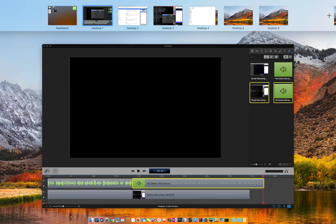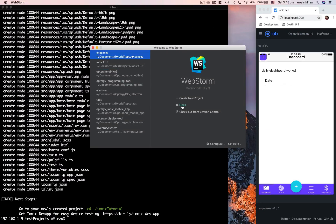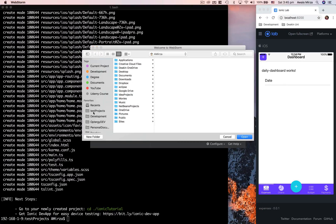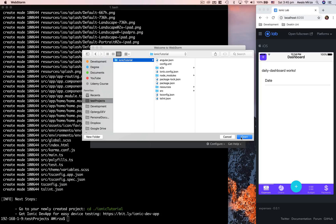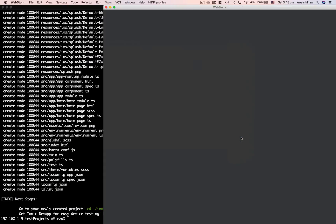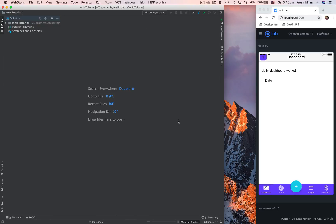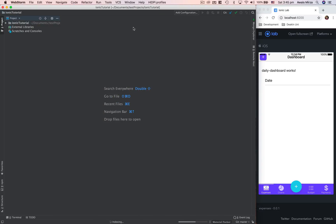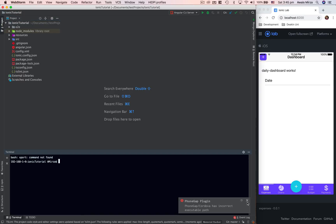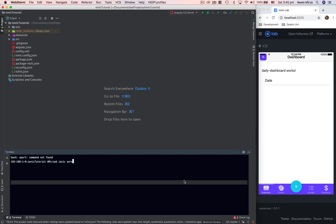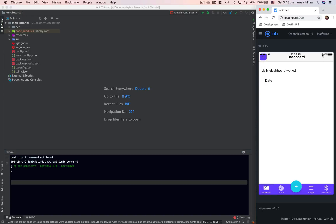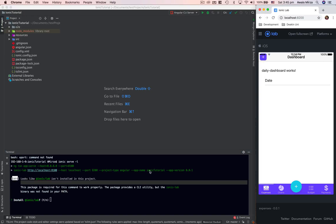I'm going to open that project in WebStorm. I'll click Open and navigate to the ionic-tutorial folder and open it. This is a similar blank project to what we created in the last video — it's got nothing more than boilerplate code to run our application. I'll go to the terminal and type the command ionic serve -l.